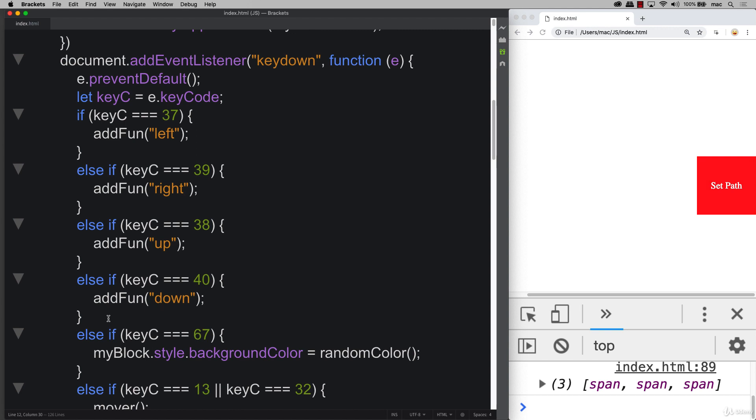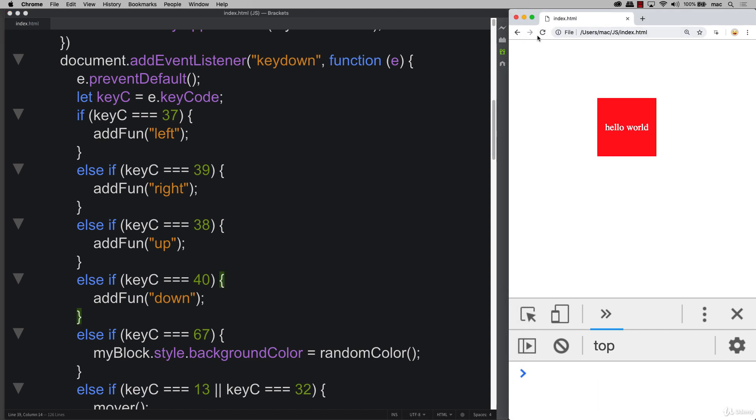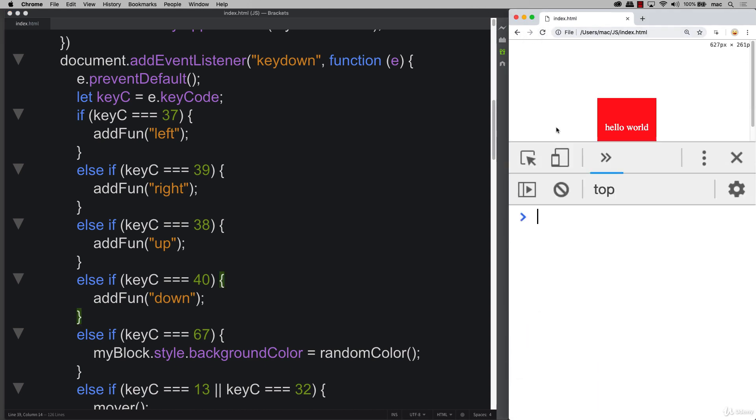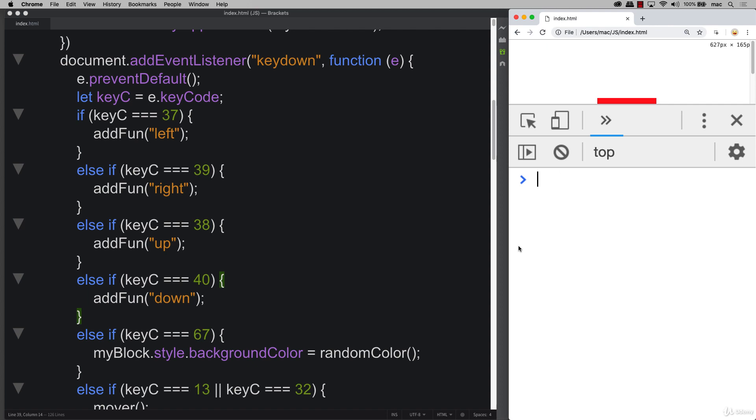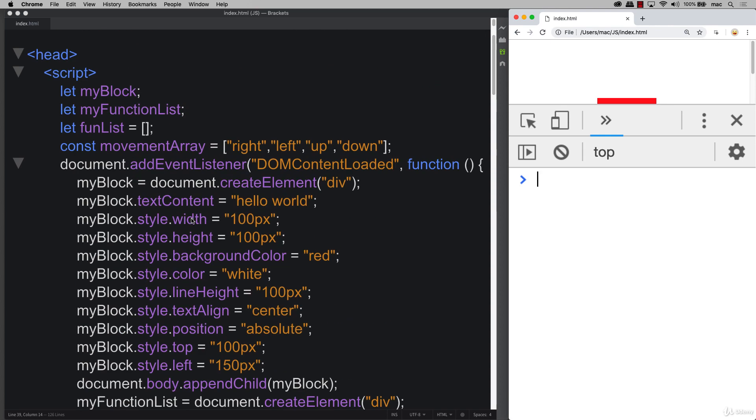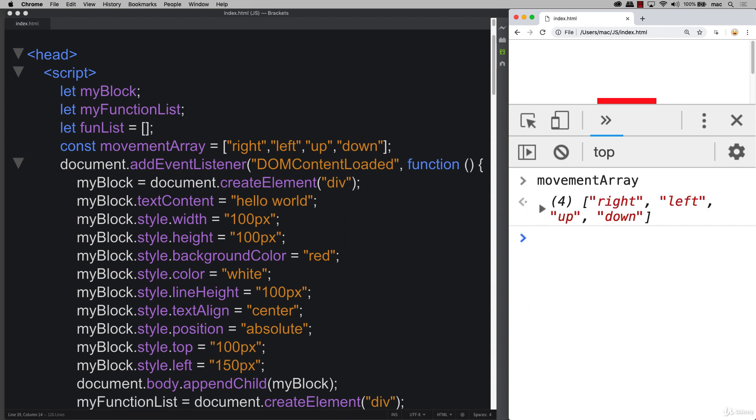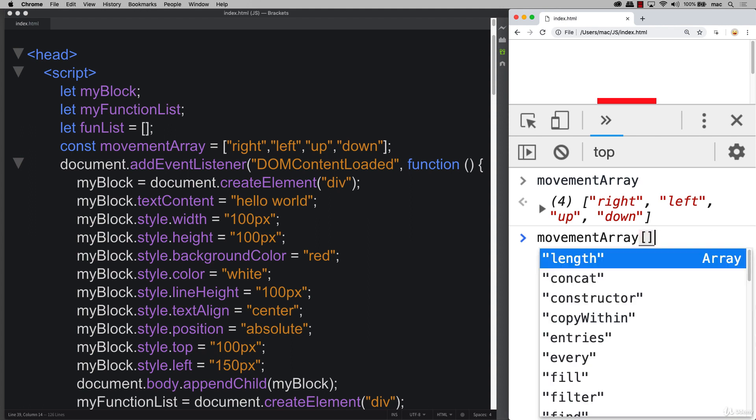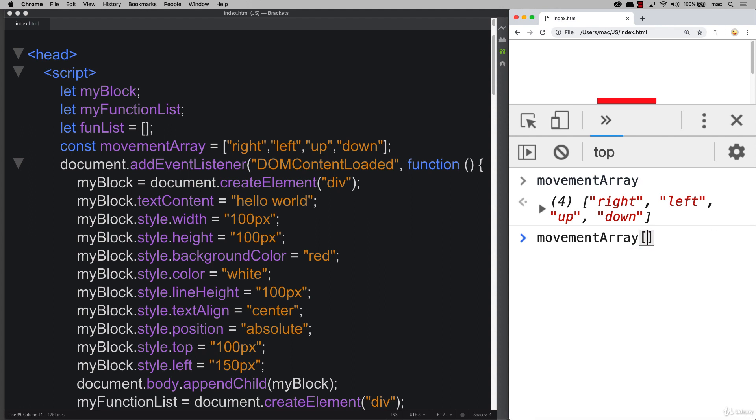We need to select a random item from that array. So going into the console, we can use Math.random. And now that we do have that array, that movement array, you can see we've got all of the movements there. So if we take that movement array and if we return back an index value...